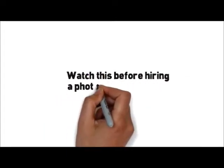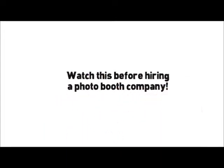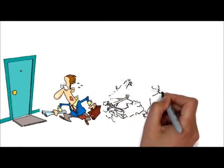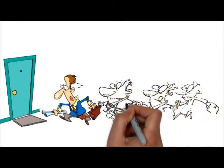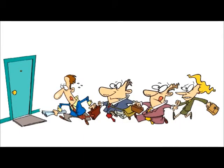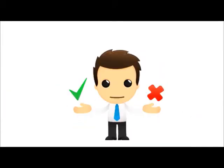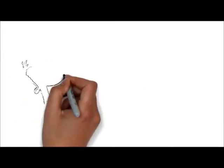Watch this video before hiring a photo booth company. Wedding photo booths are getting really popular with more and more companies entering the market, which can be good or bad for you.